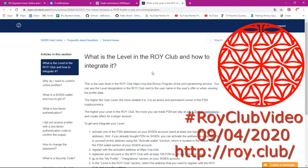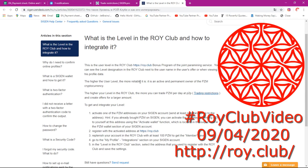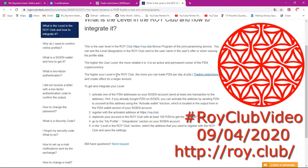Today we are going to look at some more. Specifically, what is the user level in the Loicrab and how to integrate it. The Loicrab official website shows the level designation next to the username in the user's offer or when viewing your profile data. The higher the user level, the more reliable and active a permanent owner of the Prism cryptocurrency they are. The higher you are in the Loicrab, the more you can trade Prism per day at P2P and create offers for a larger amount.